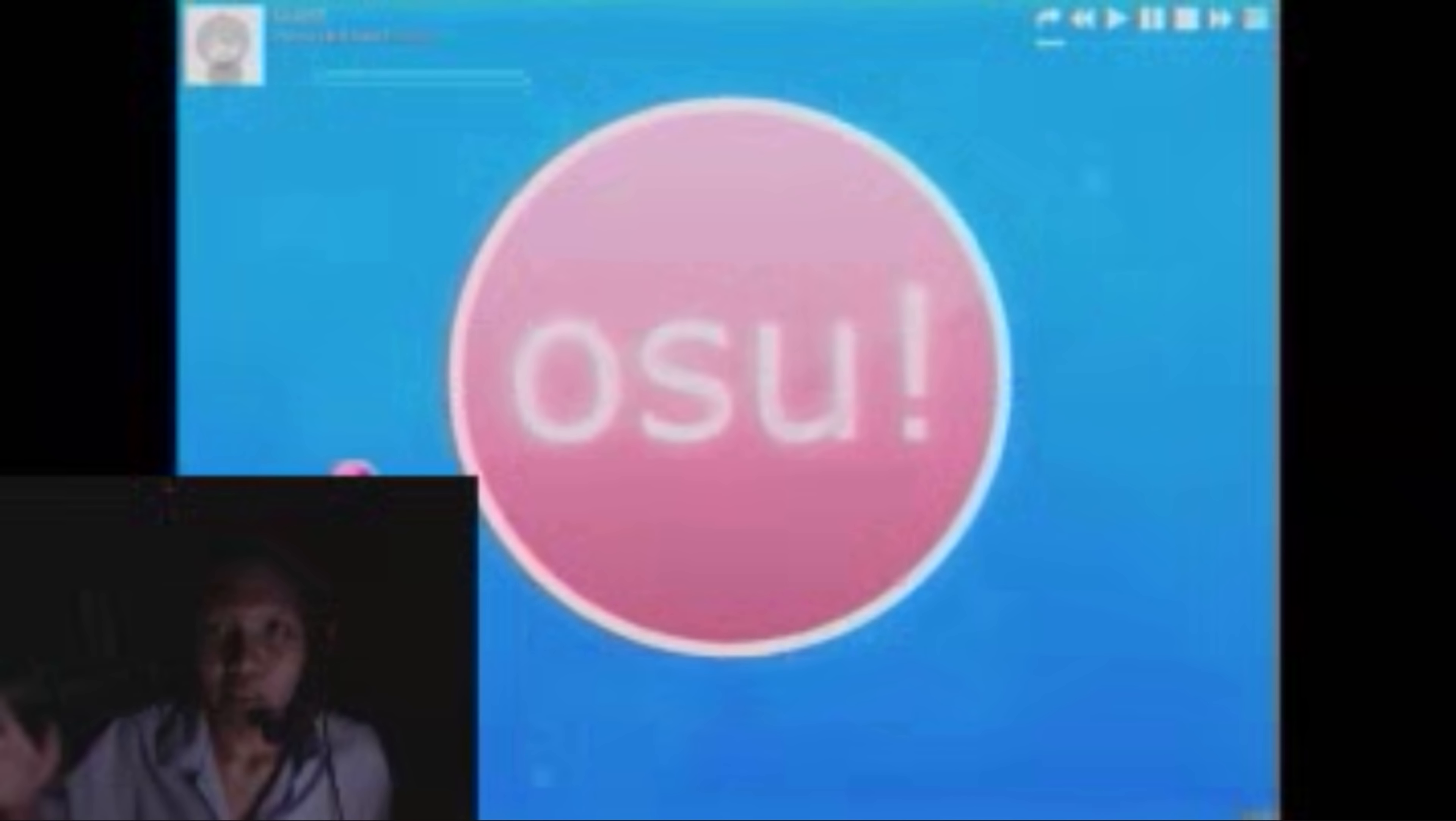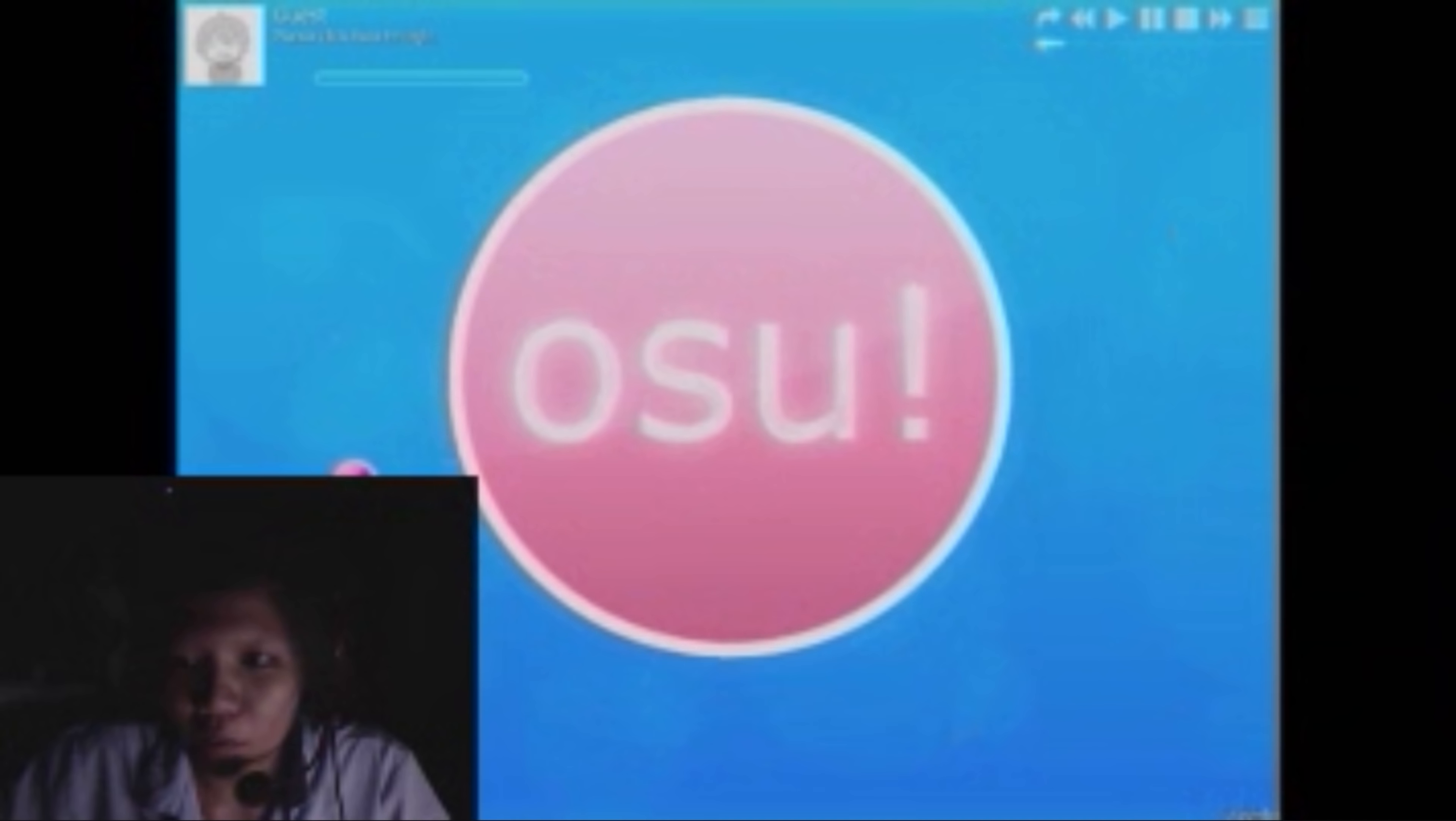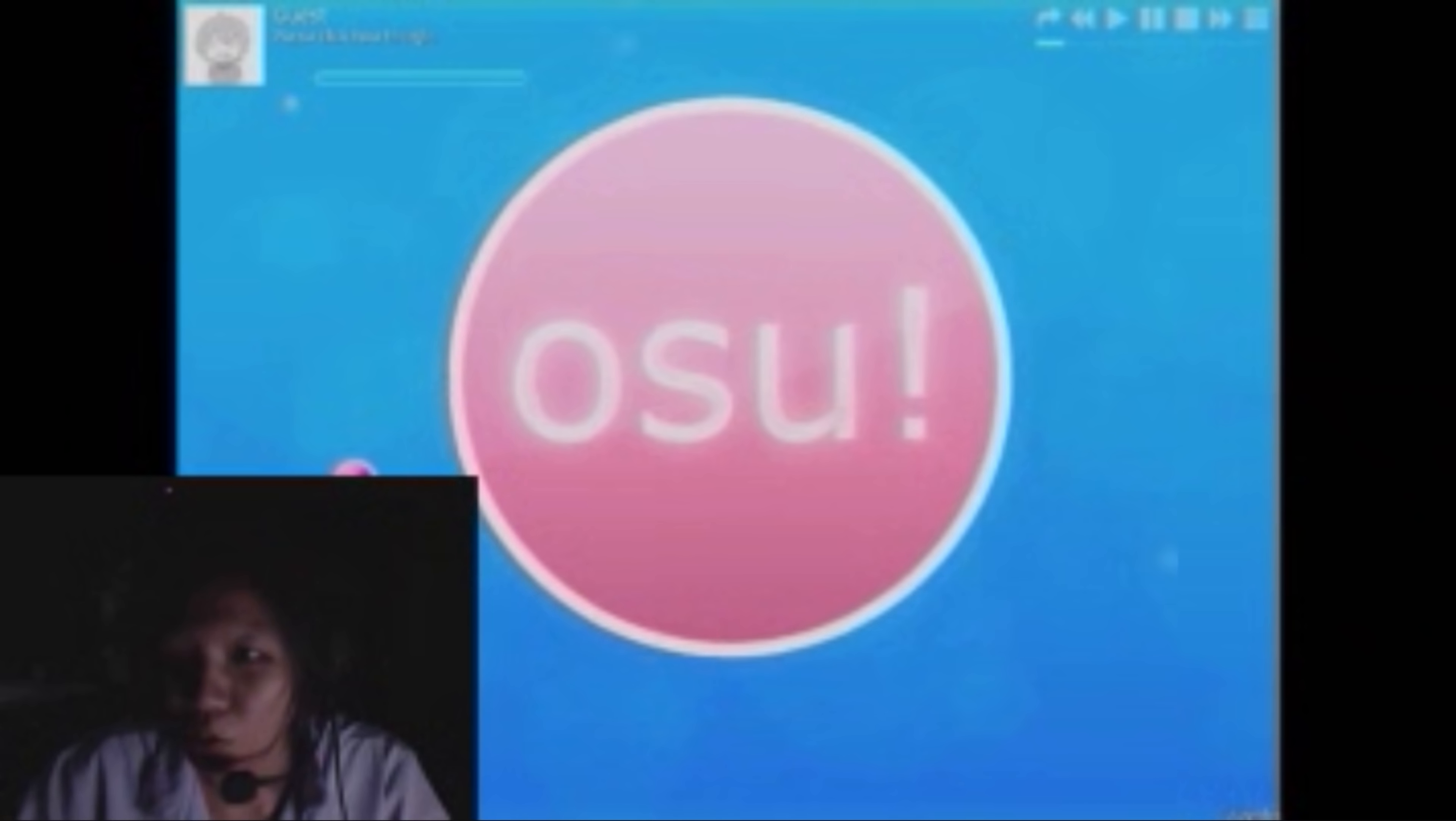What's up everybody, it's Jolin OsuGamer12123. Today we're going to play Osu!